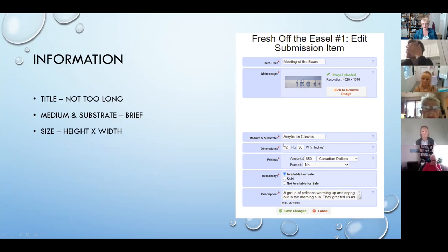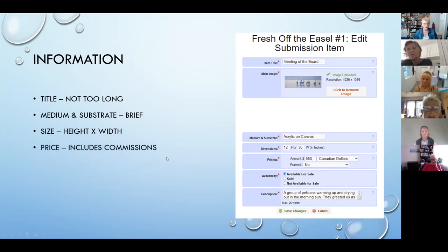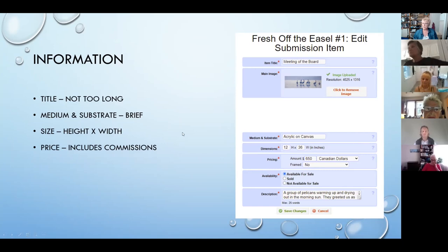For size, we always specify height first and then width. Your price has to include any commission that's being charged. For example, if there's a 35% commission taken by the show on a sale, your price includes that commission. It also includes the frame if you have it framed — whatever it shows up in at the show is included in the price.